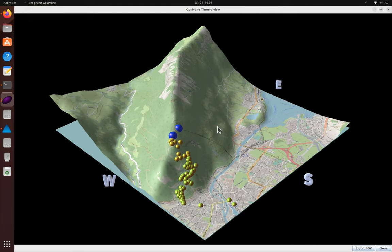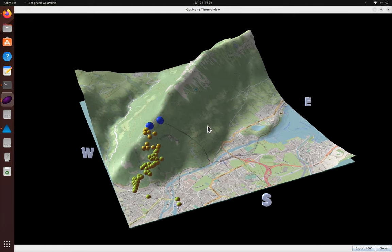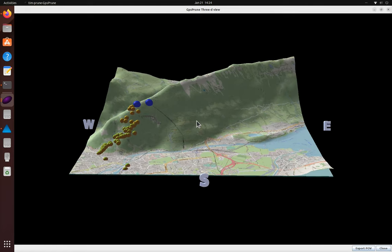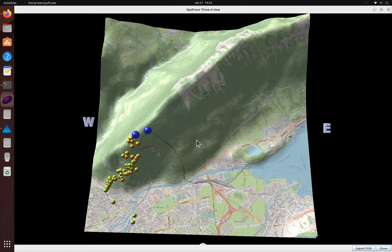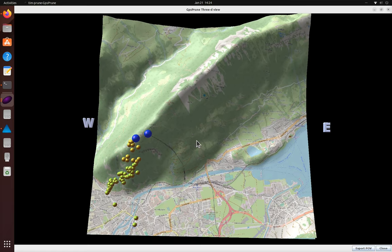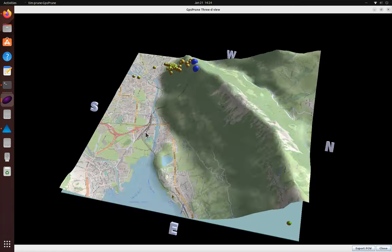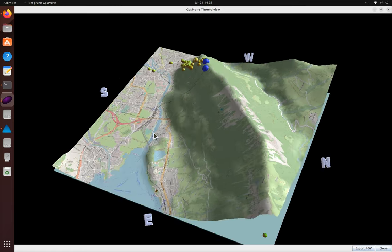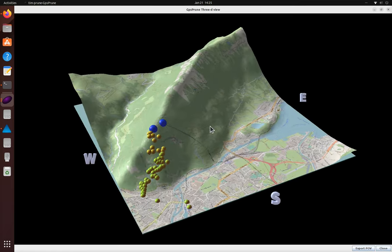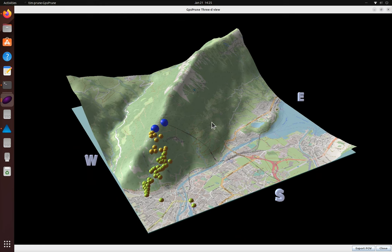We can get a good impression of the shape of the ridge and we can spin it around to look from different directions. Perhaps this can help us look for an alternative way down or an onward route up.